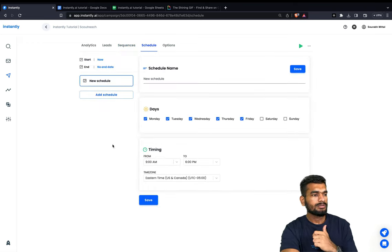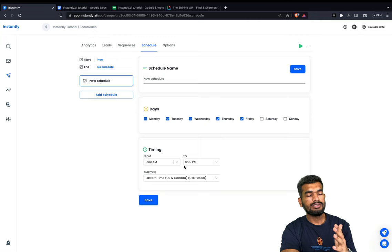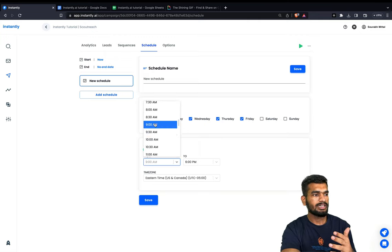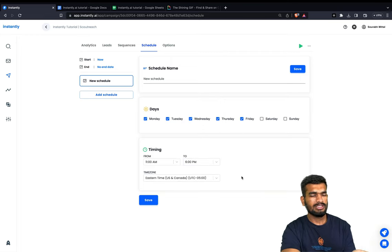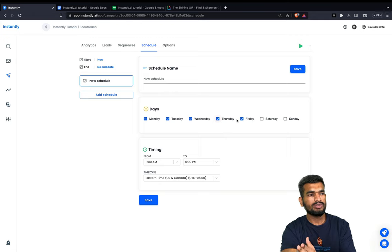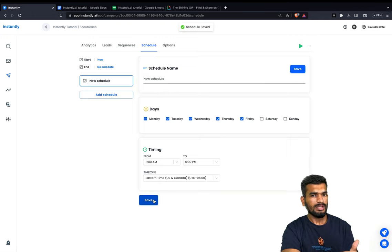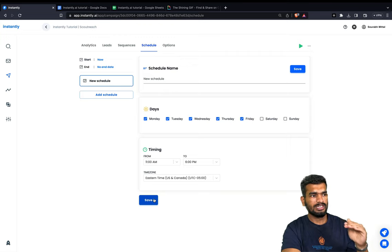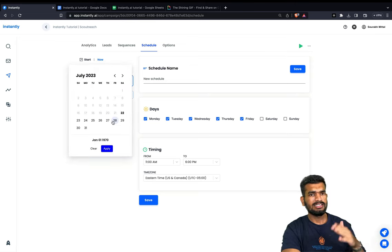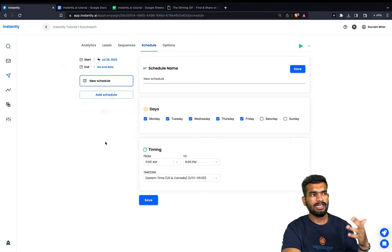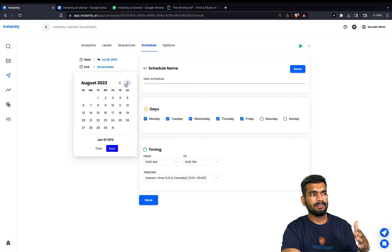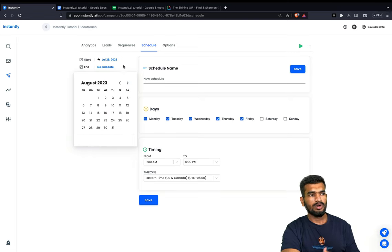Now let's move on to the schedule. Let's say you are reaching out to companies in New York — they have Eastern Standard Time. You can set up the time window in which you want to send your campaign. I usually do 11 a.m. to 6 p.m. with the correct time zone selected. Then select all the days you want. You can also select the start date — for example, if today is July 22 and I want to start on Friday July 28, I can select that — and an end date as well.